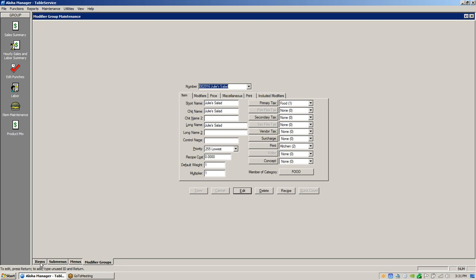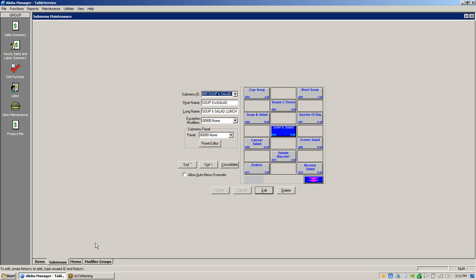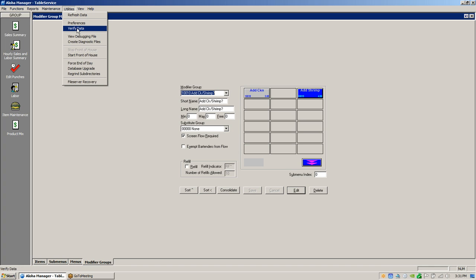So everything starts at the item level and then it either goes to a sub menu or it goes to a modifier group. Once you get that all done, do Utilities > Refresh Data, which sends all your changes down to the front of the house for testing.